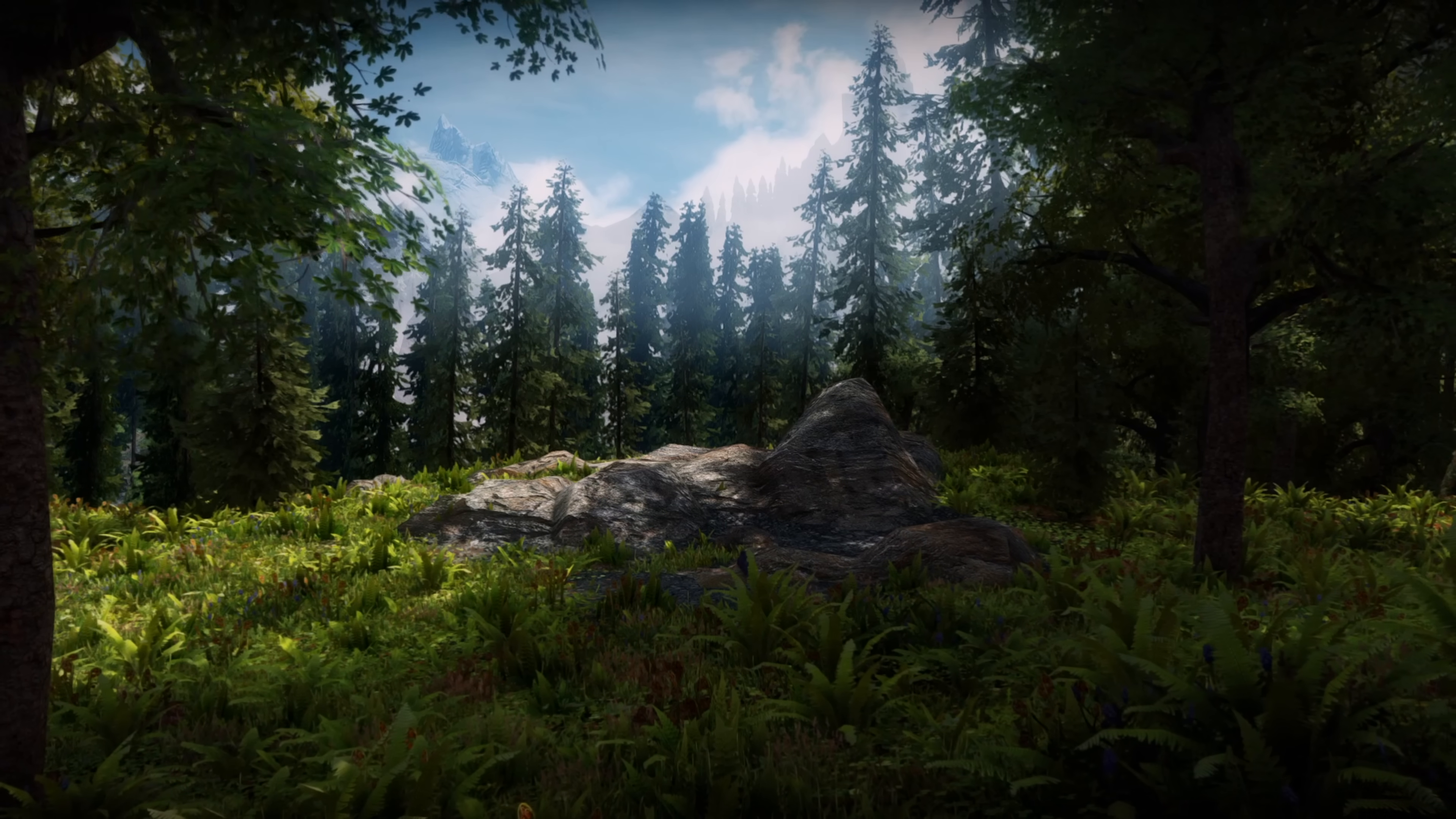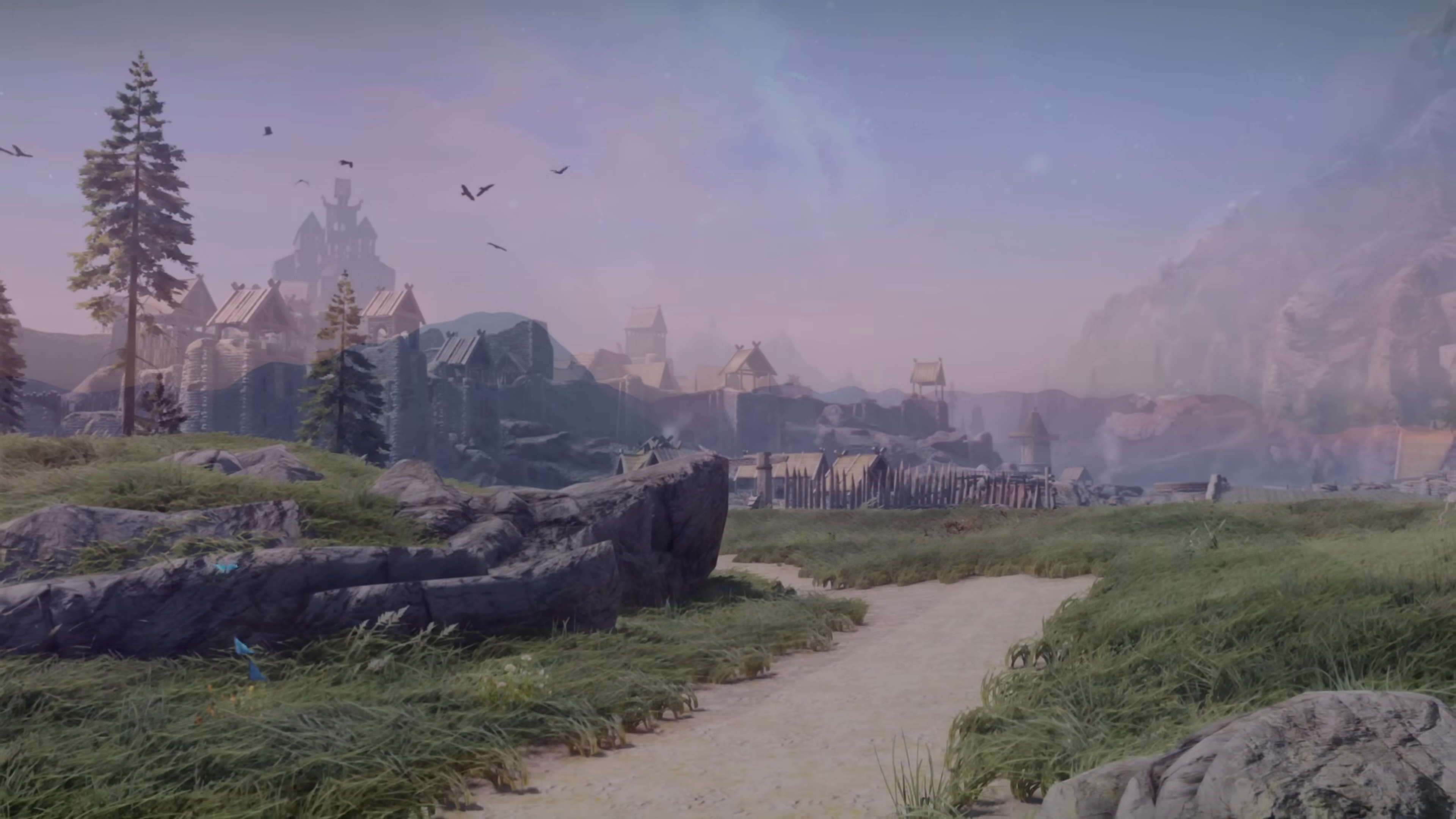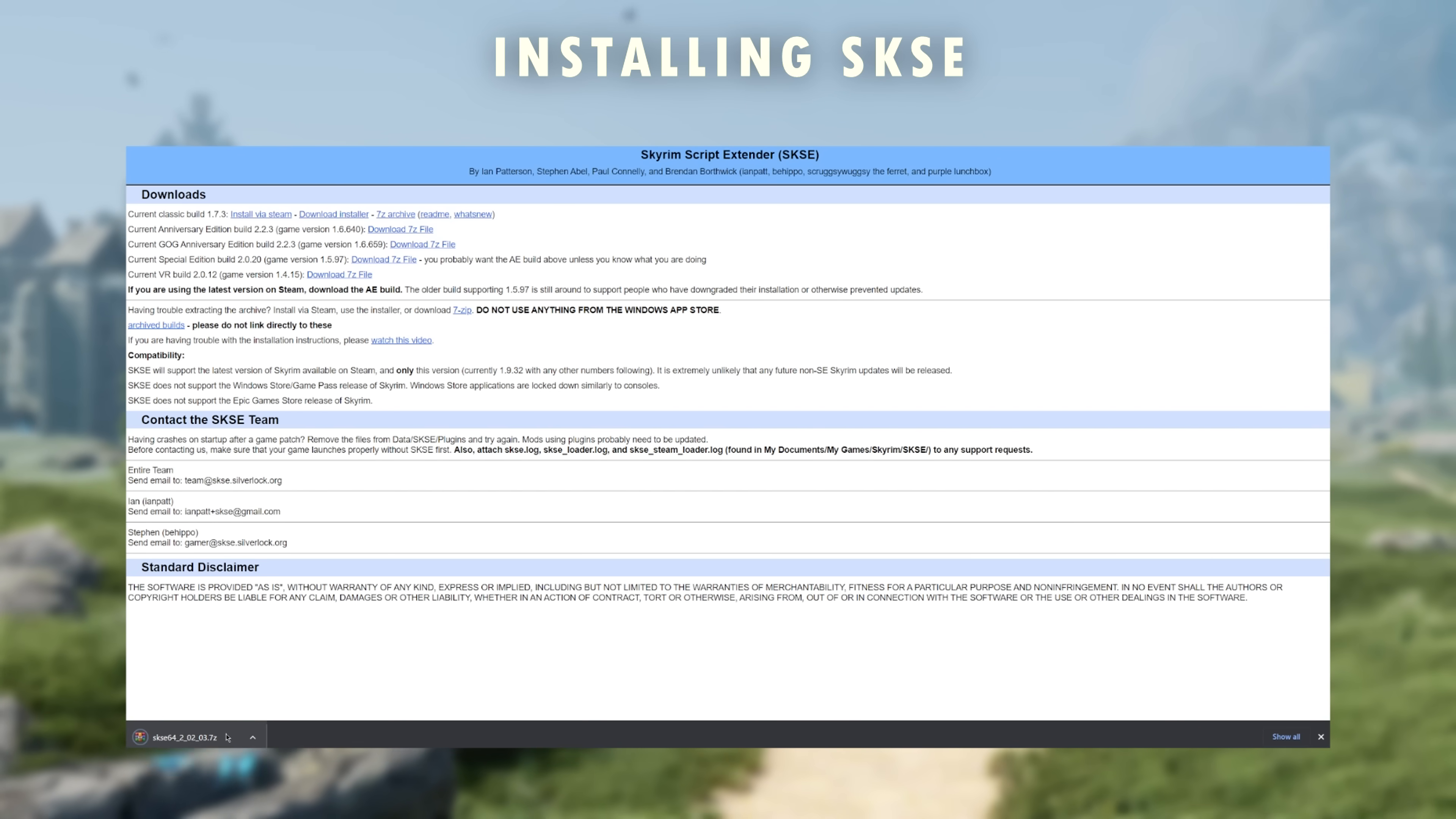The next thing we'll need to set up is SKSE. You don't need to know much about this, except you're going to need it and it just works. SKSE is a Skyrim Script Extender, which a lot of mods rely on, so you'll need to use it. Click the link in the description, navigate to the current Anniversary Edition download link, and download the package. You're going to need either WinZip or WinRAR, or some zip program to be able to open the package.